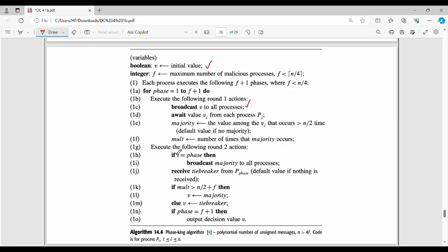Next is Round 2. In Round 2, the process where i equals the phase number is the king process. The king can execute and broadcast the majority value to all processes.